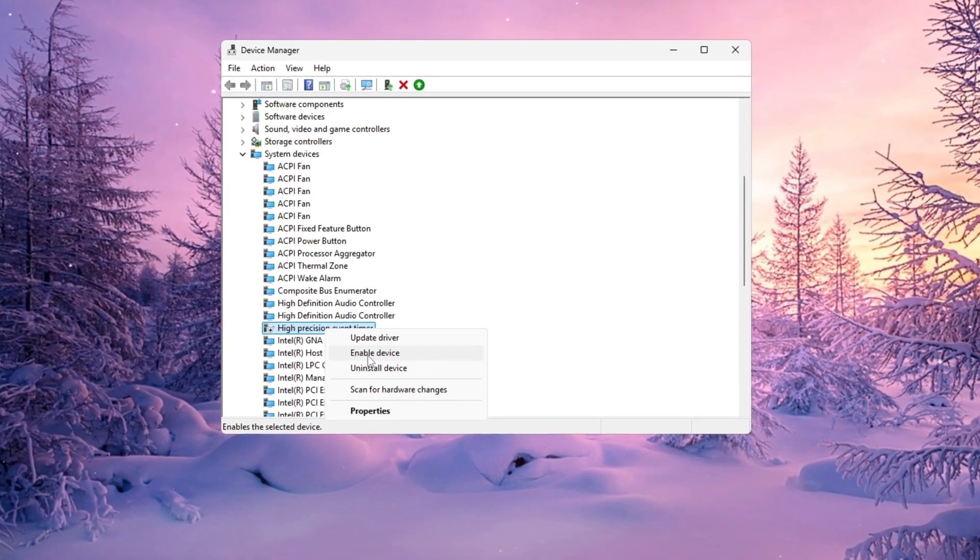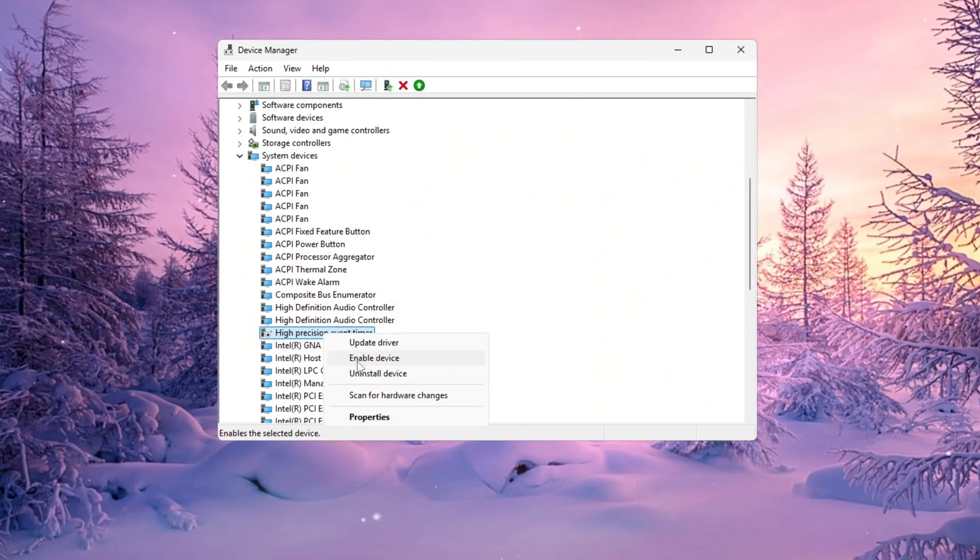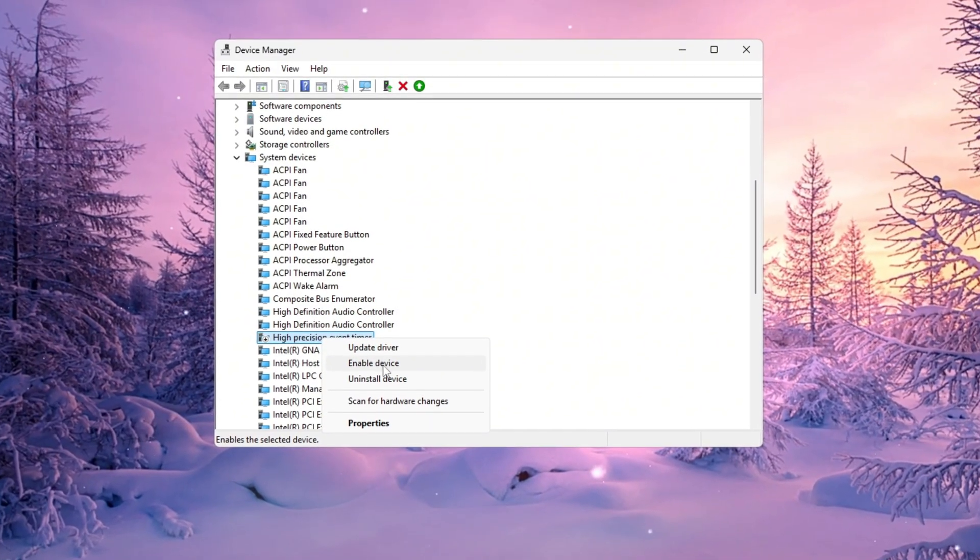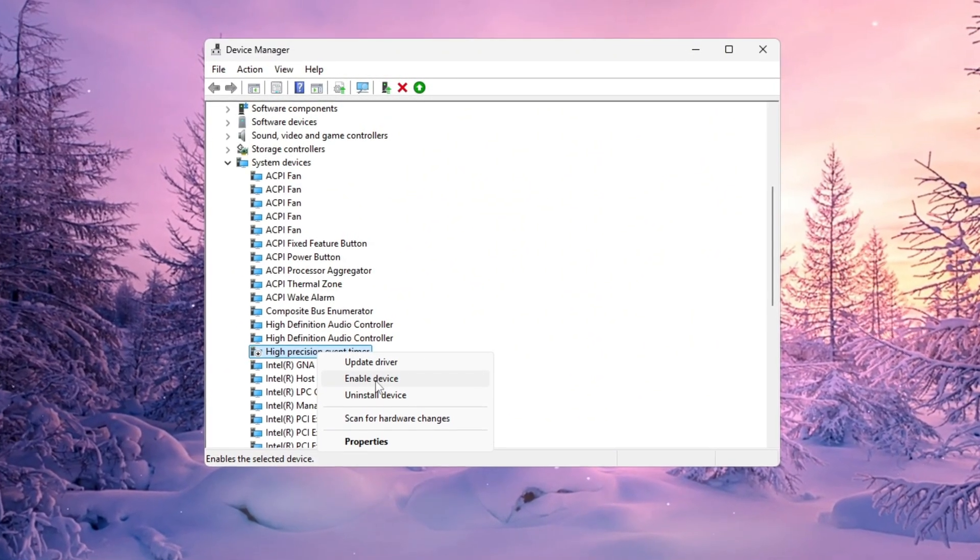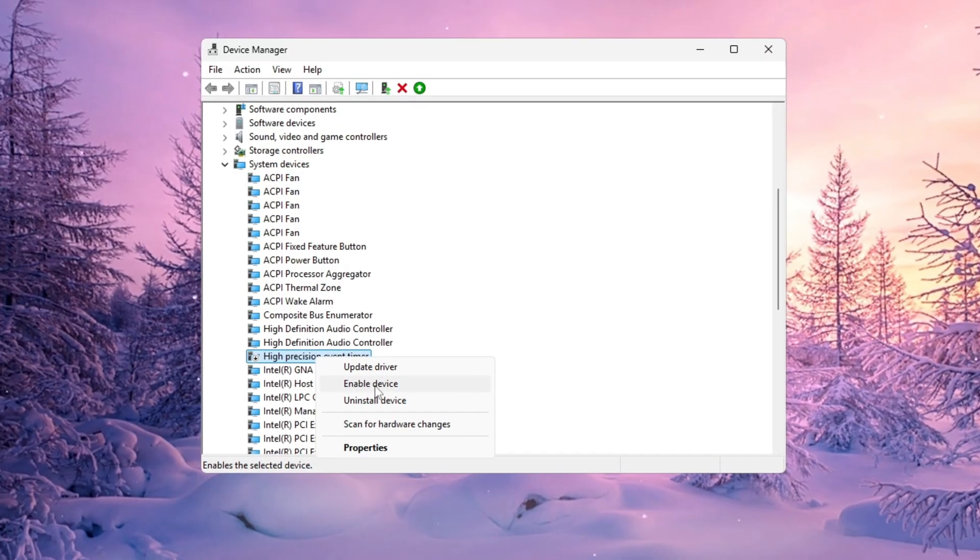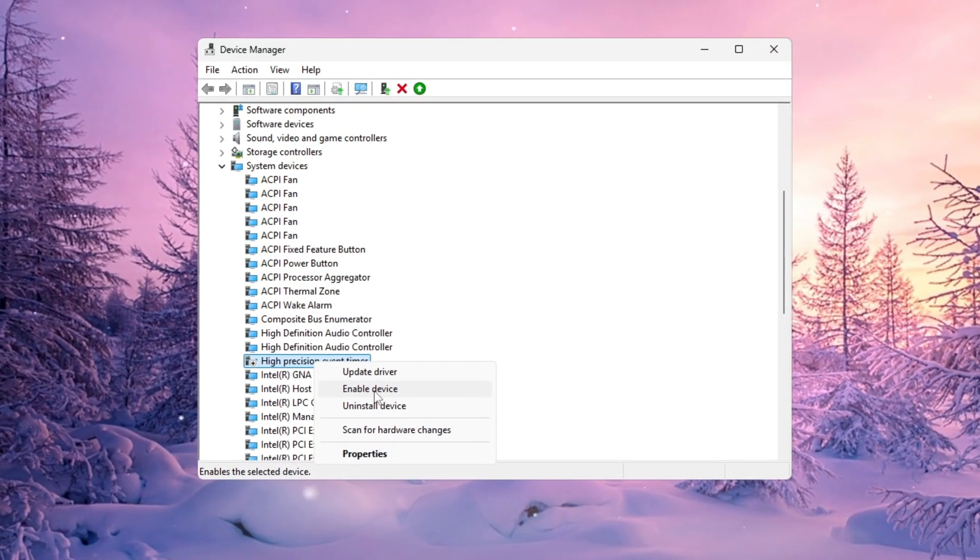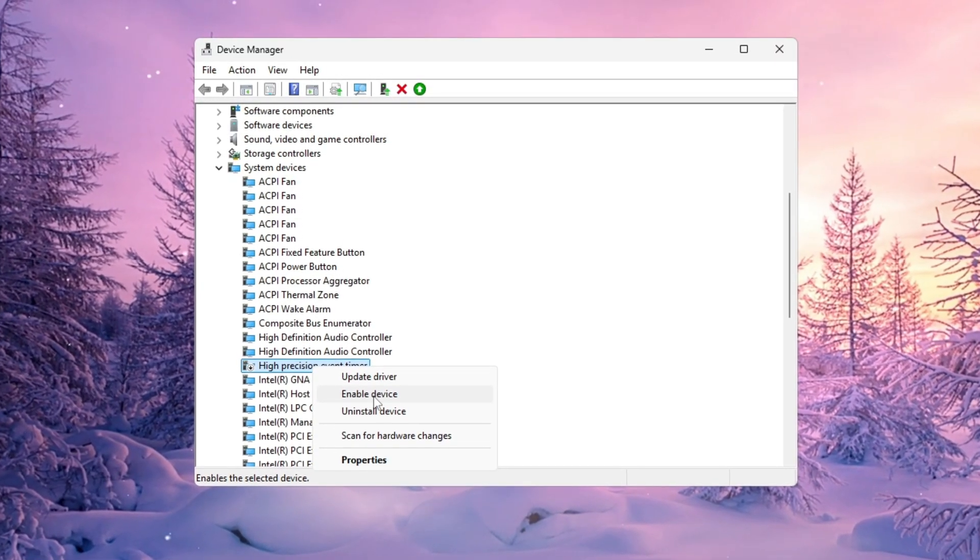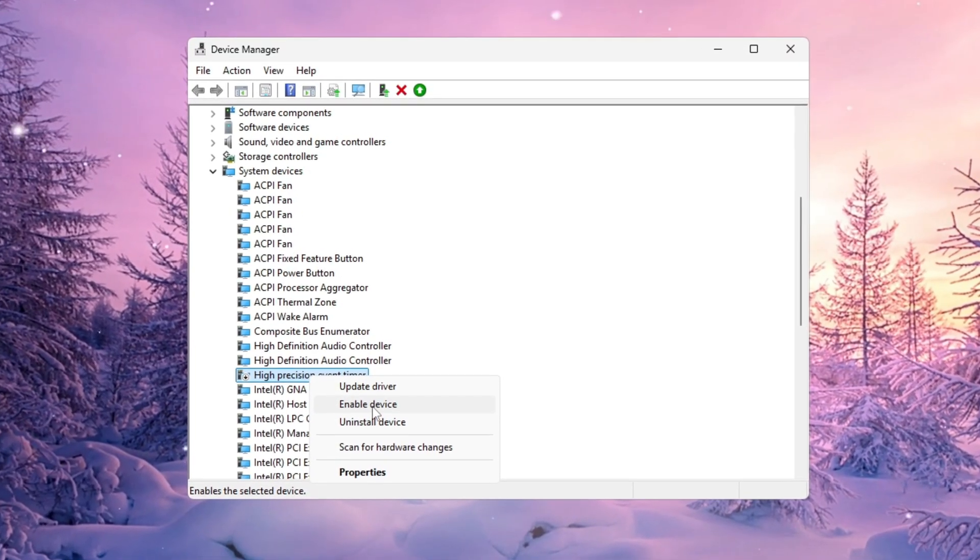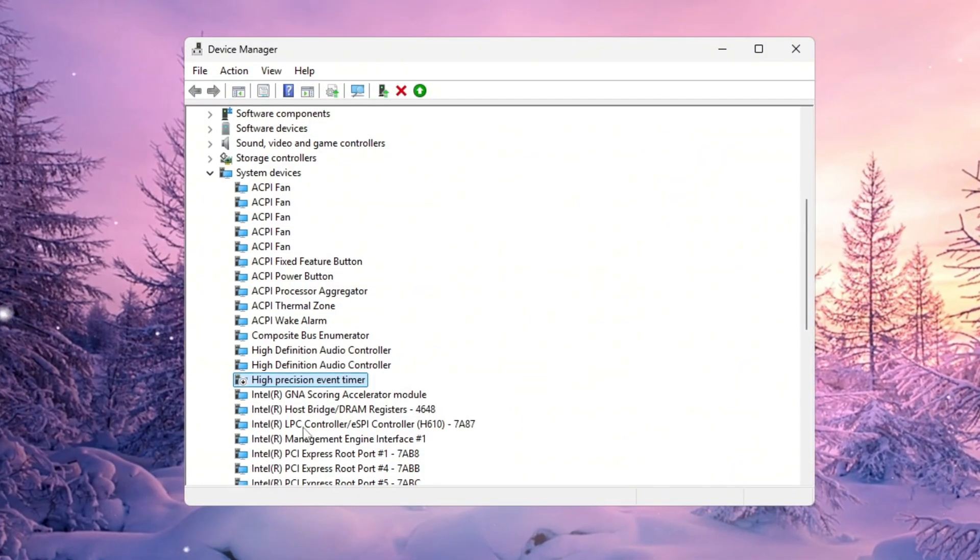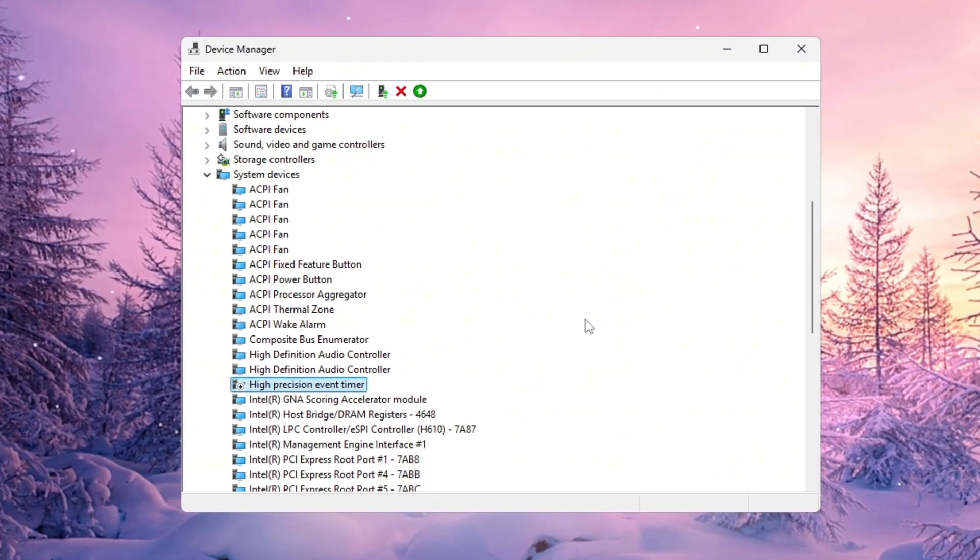Once you see it, right-click it and select Disable. That's it! By turning off HPET, Windows will stop using this outdated timer system, and you'll notice smoother animations, more stable FPS, and faster input response while playing Fortnite.